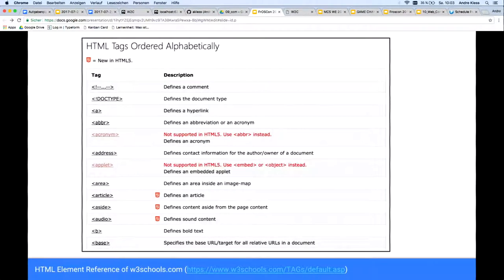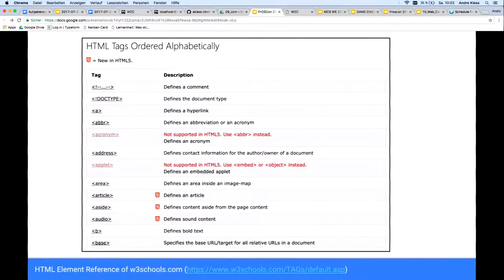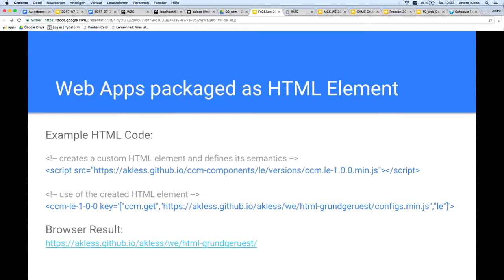To clarify the scope of the resulting possibilities: in an extreme case, even a complex web application can be defined as the semantics of such an HTML element. To illustrate this, I have here an example in which a complete learning unit is packaged as an HTML element.